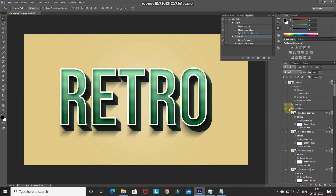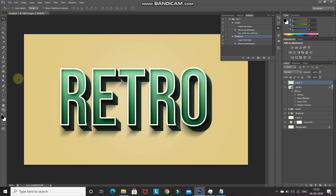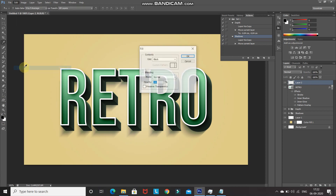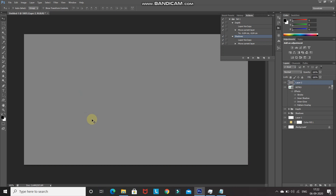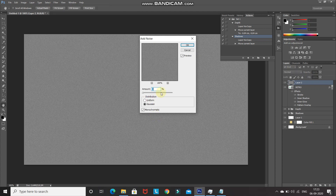To complete the retro text effect, let's add a grainy filter. Make the retro text layer active, create a new layer, go to Edit > Fill, and select 50% Gray, then click OK. Go to Filter > Noise > Add Noise, set the amount to 3%, set Distribution as Gaussian, check Monochromatic, and click OK. This creates the grainy noise texture.